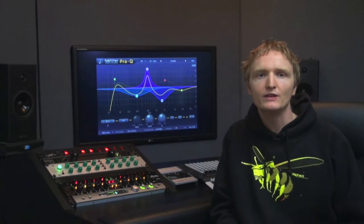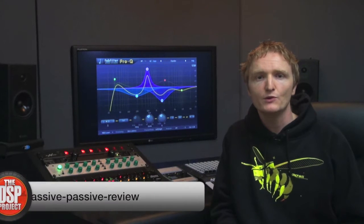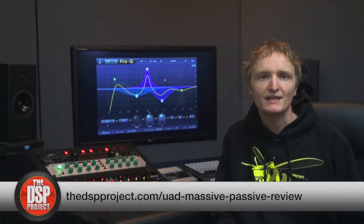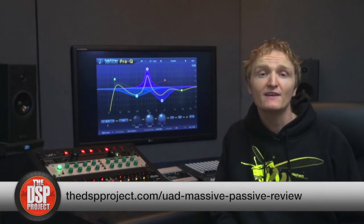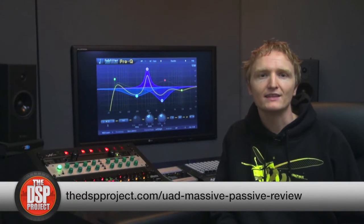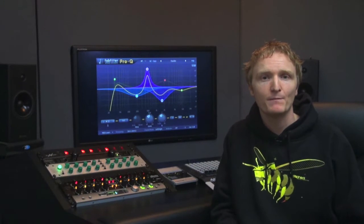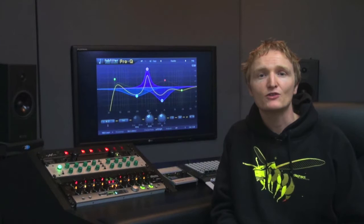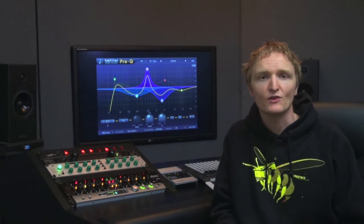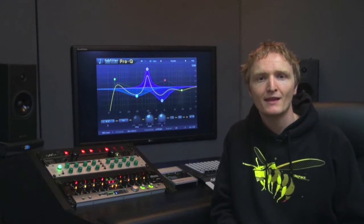In the last episode we looked at another software EQ, the UAD Massive Passive, but this had a very different goal of imparting the character and colour of its hardware counterpart. In contrast, Pro-Q is designed to be a transparent software EQ. Let's take a closer look.